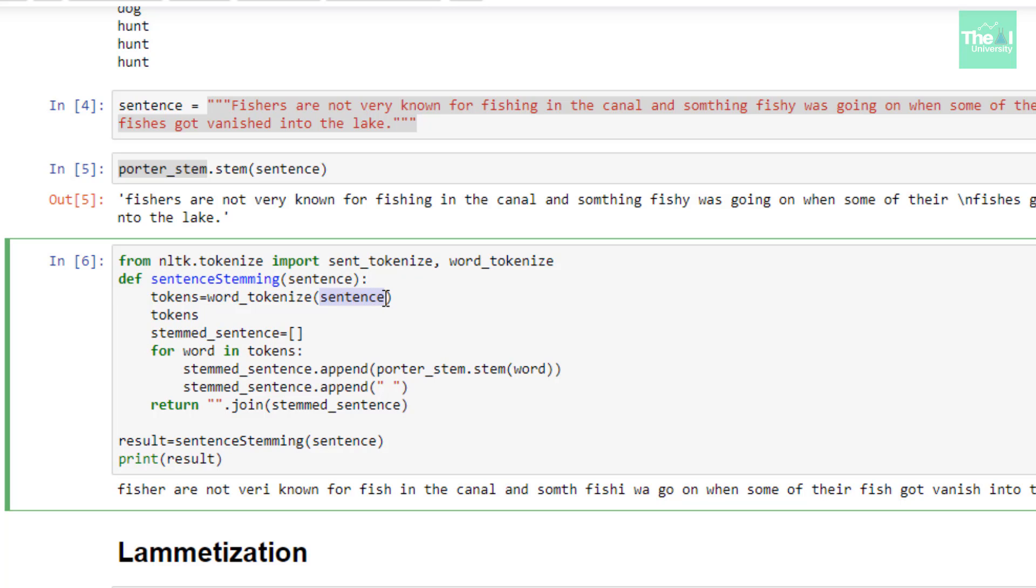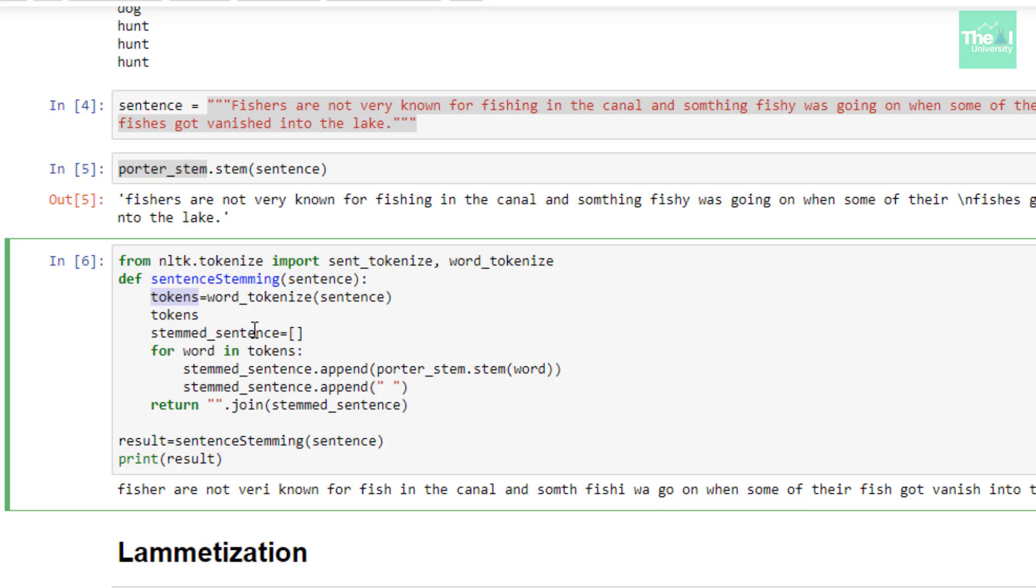Inside this function I first receive the complete sentence as an argument, and then I perform word tokenization on the entire sentence. I create separate word tokens from this sentence, and the result is stored in a variable called tokens. Then I initialize an empty list called stemmed_sentence. After this I use a for loop to iterate over each word in the sentence to stem them using porter_stemmer.stem and append that stemmed word into this list.